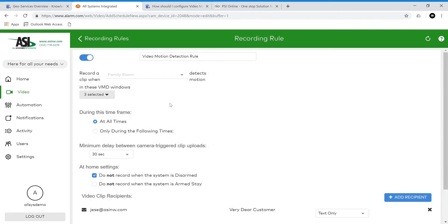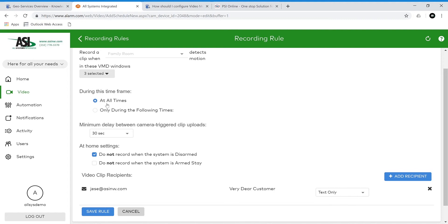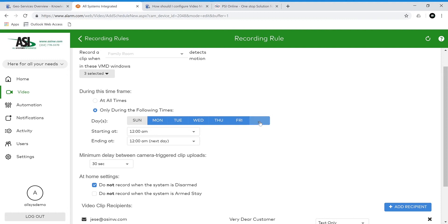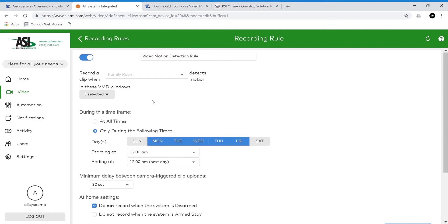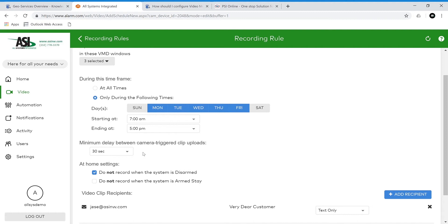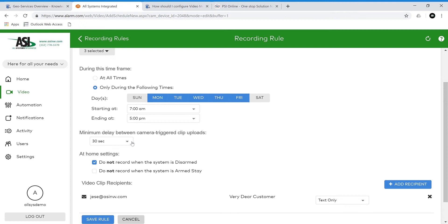The first camera we're going to look at is the family room. With the family room you can choose which windows are being recorded — we'll talk about video motion detection windows in a few minutes. Next we have the time frame. You could choose all times or during the following times. It might be recommended to choose specific times depending on your schedule, for example when you're at work Monday through Friday — out of the house by 7 and back by 5. Next we have minimum delay between camera-triggered clip uploads. This helps you avoid recording too many clips back to back. Normally clips are around 30 seconds, so I like to keep the minimum delay around 30 seconds. You can always change this depending on your needs.